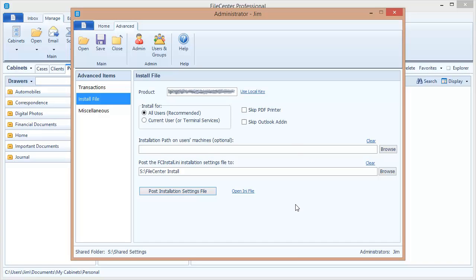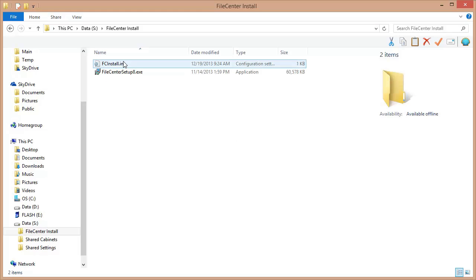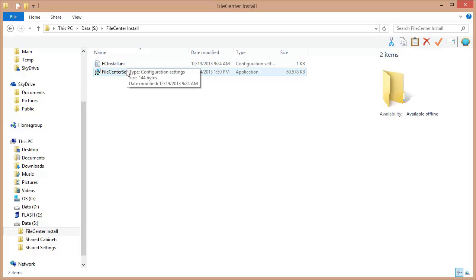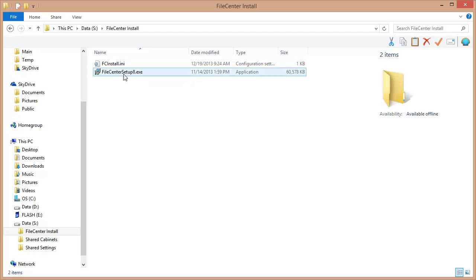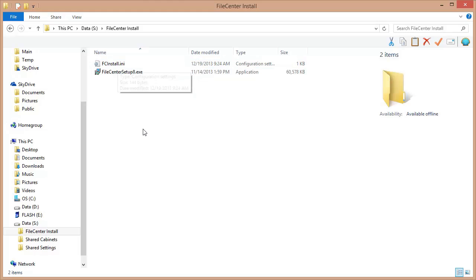Let's switch back over to my network drive and let's see what happened. Okay, so here's my setup file and now it's created this file right here, this FC install.ini, and as I mentioned what's going to happen is when I run this file on my client machines it's automatically going to look for this file, extract the information from it, and apply those settings during the install.